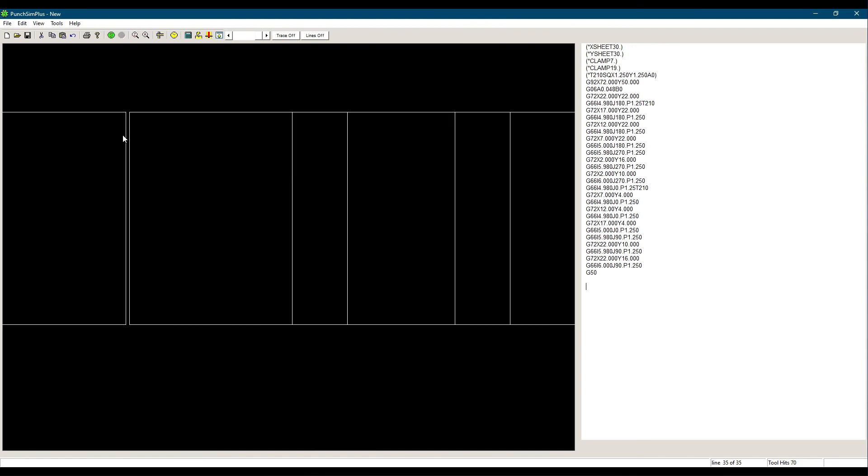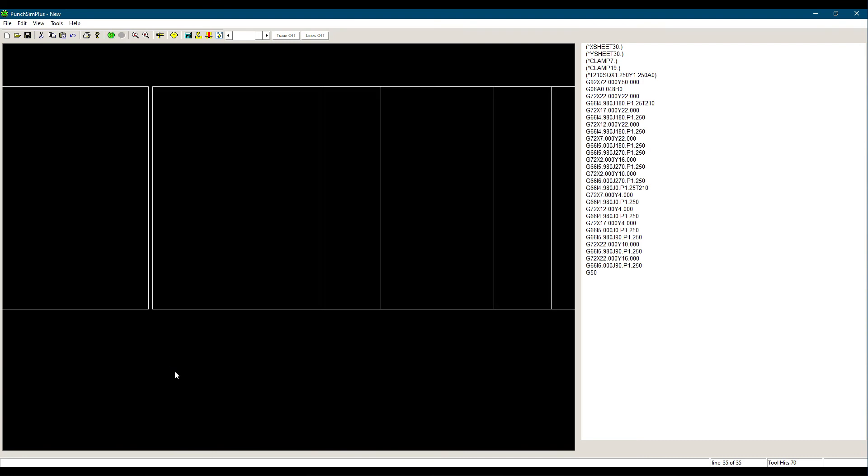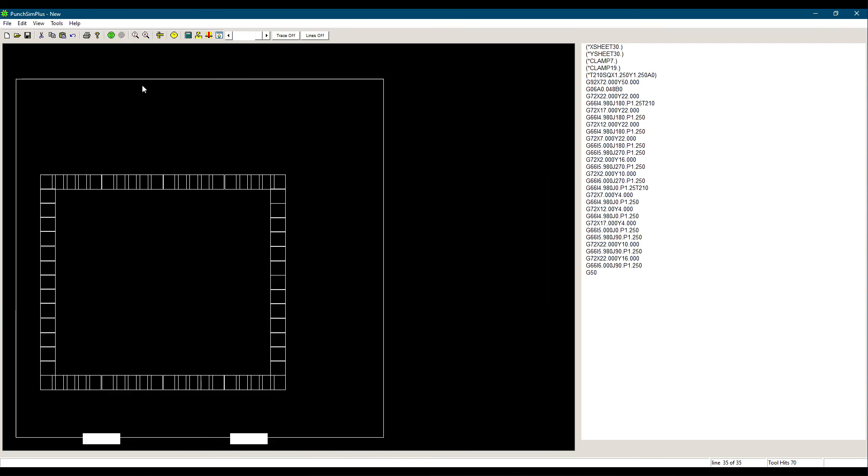If we were only punching a couple of parts, the extra programming time would not be worth the effort. But if we were punching 100 parts, then it would be best to invest more time on the program.